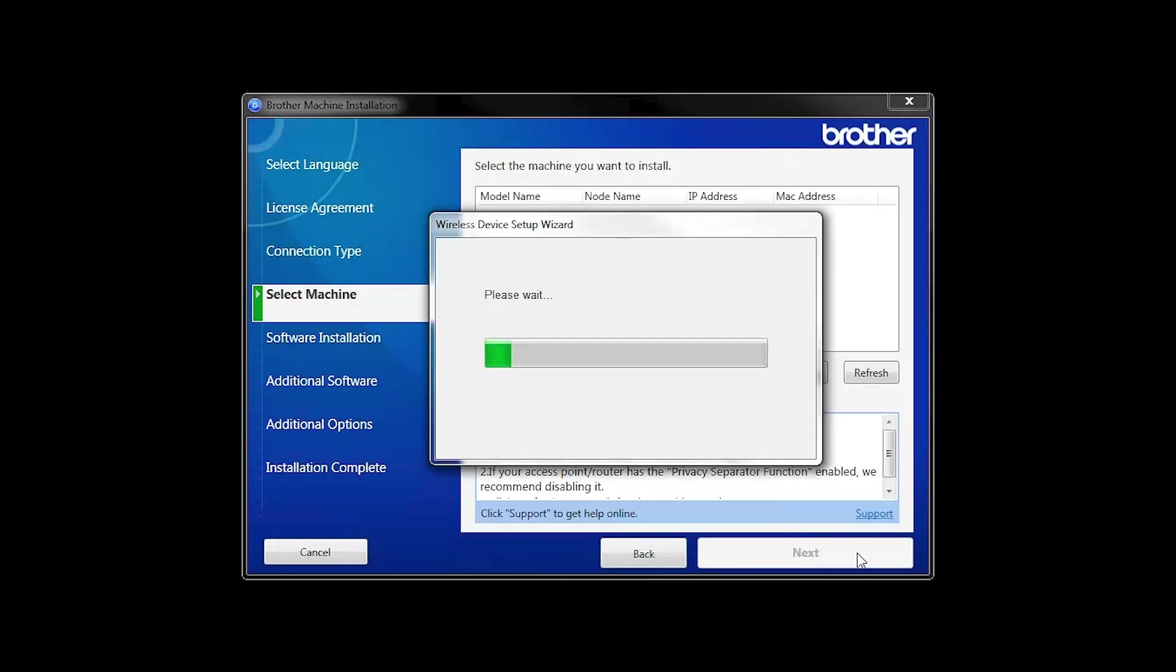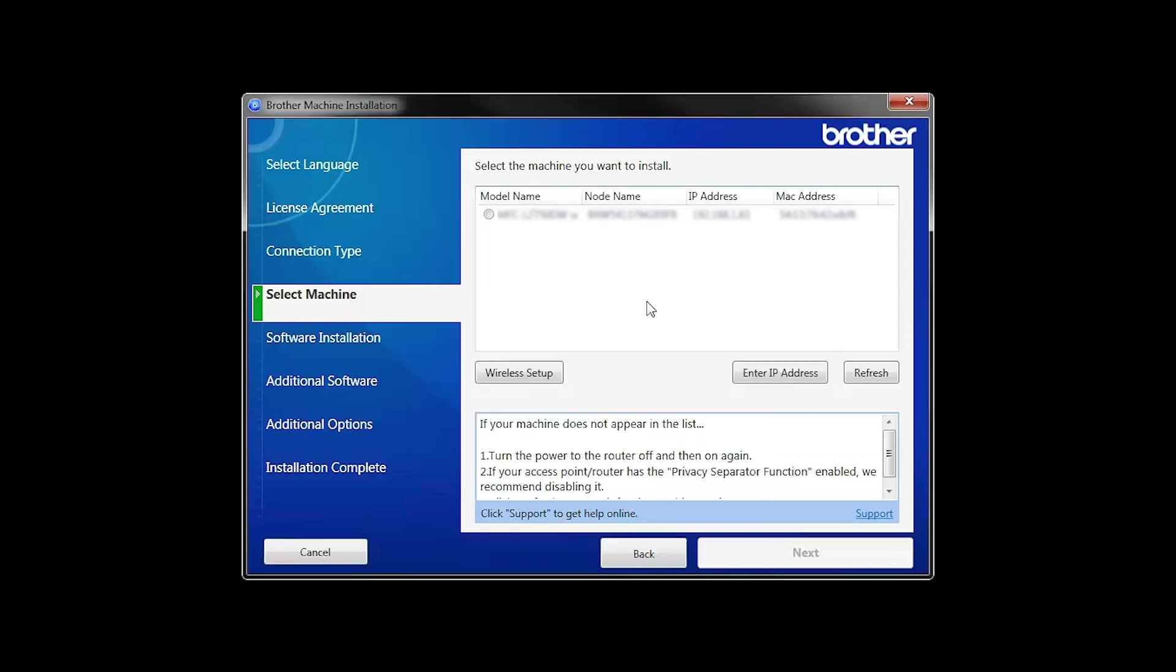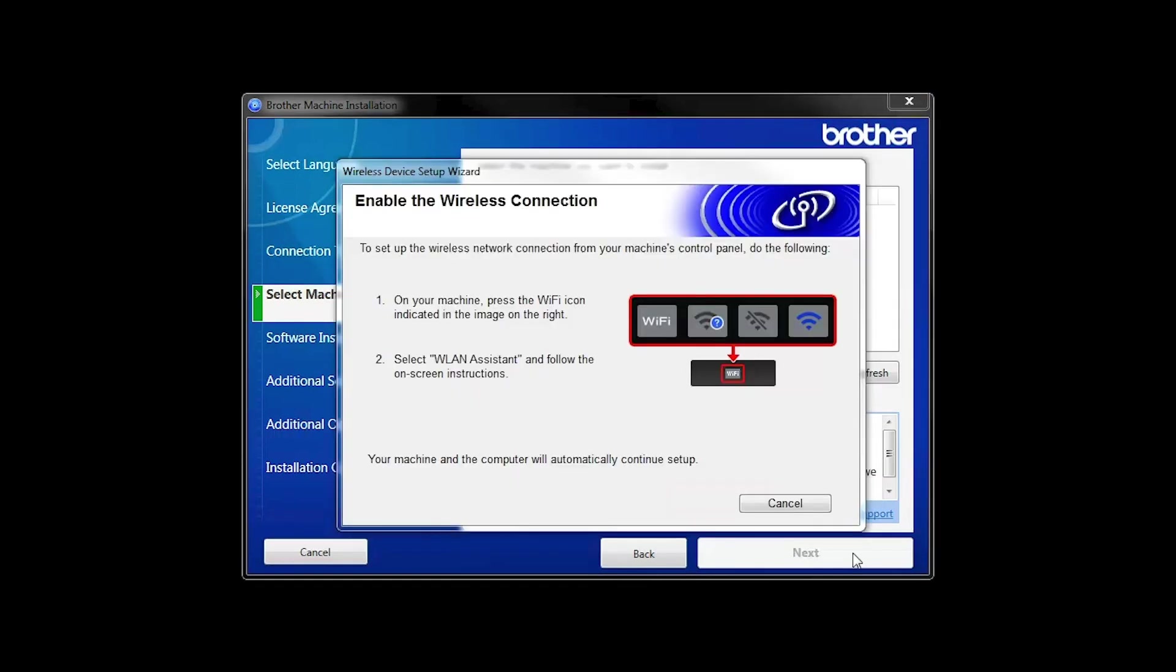In most cases, the setup wizard will be able to automatically apply your wireless settings and connect your machine to the network. If for some reason the setup wizard was unable to automatically connect your machine, you'll be prompted to try alternate methods of connection. The next section of this video will cover those alternate methods.